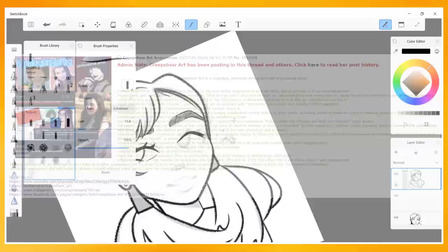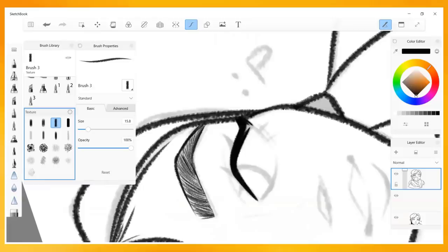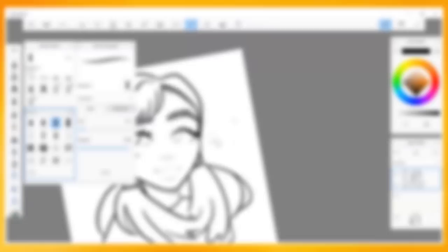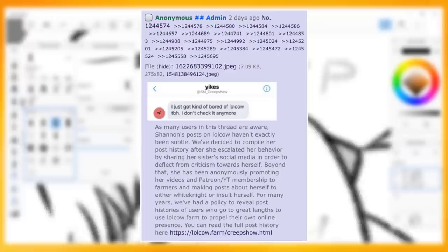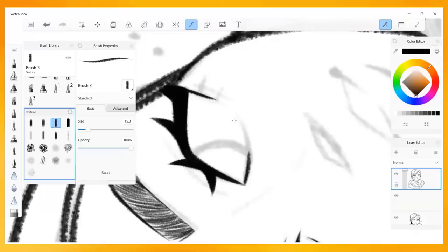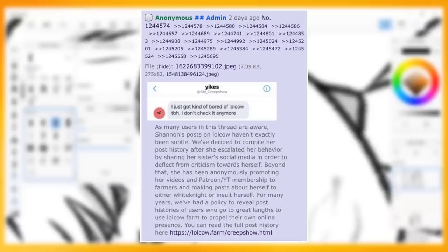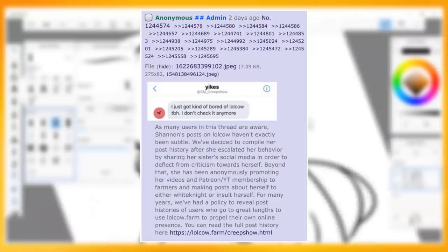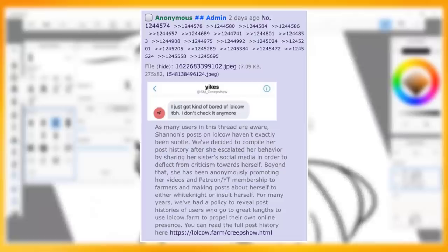Unsurprisingly, Shannon has a board of her own on lolcow where multiple anonymous users either critique, insult, or even straight up trash her. One of the admins of the site recently posted these allegations under Creepshow's board, which goes as follows, quote: As many users in this thread are aware, Shannon's posts on lolcow haven't exactly been subtle. We've decided to compile her post history after she escalated her behavior by sharing her sister's social media in order to deflect from criticism towards herself. Beyond that, she has been anonymously promoting her videos and Patreon/YouTube membership to farmers, and making posts about herself to either white knight or insult herself.